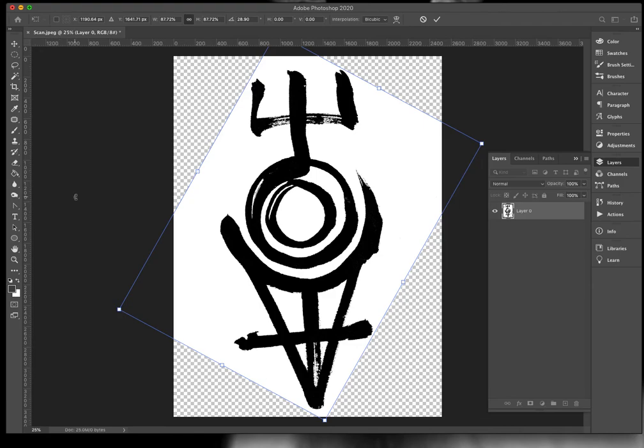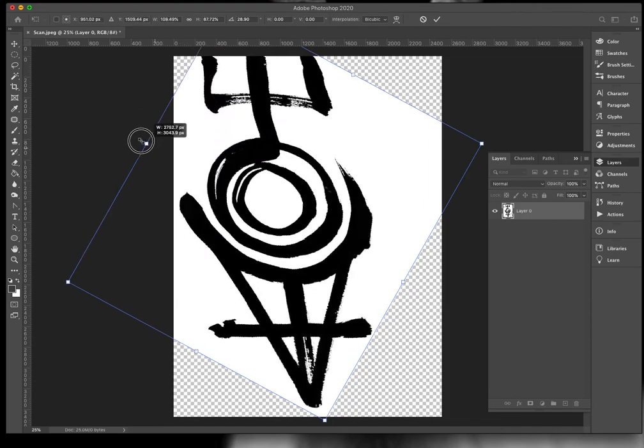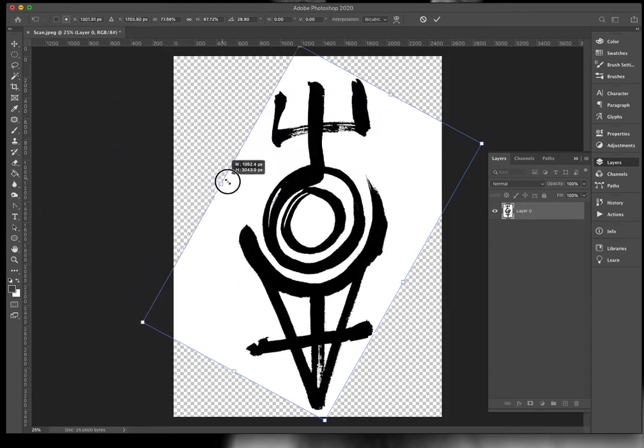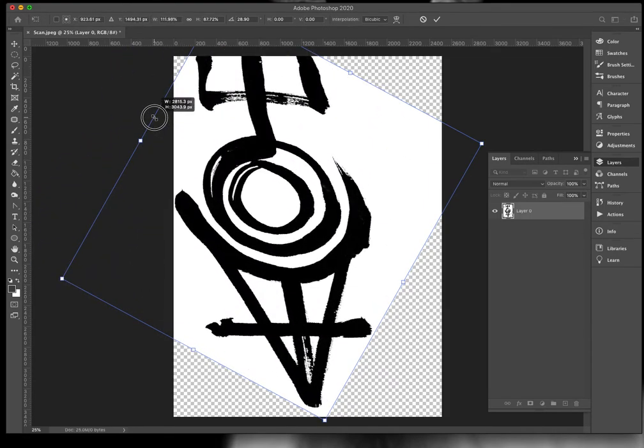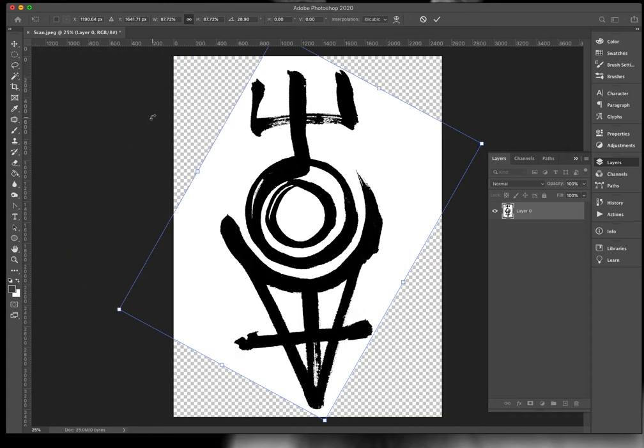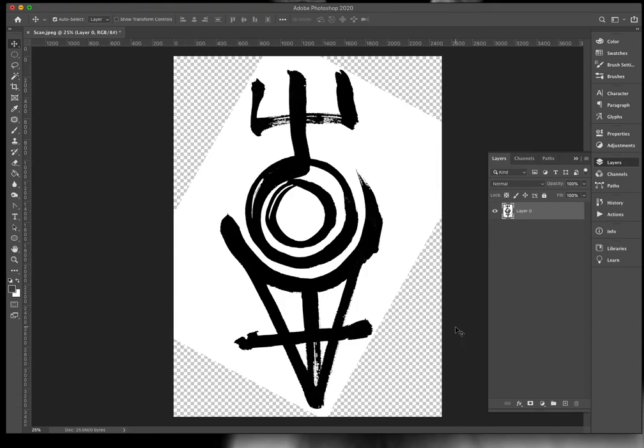If you need to fix maybe some lens distortion, you can hold the shift key and you can resize it disproportionately. So use that if you need to. I'm satisfied. I hit my check mark.